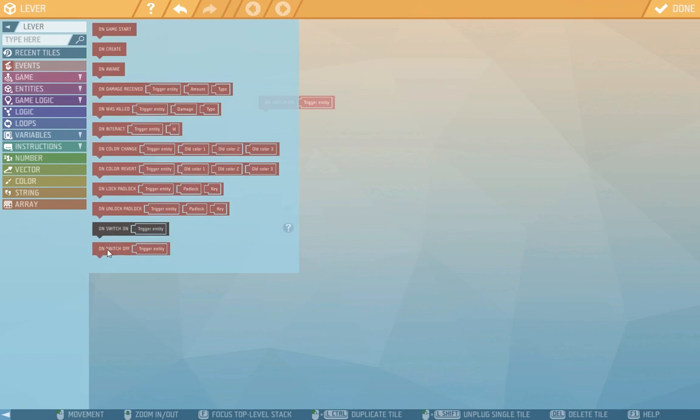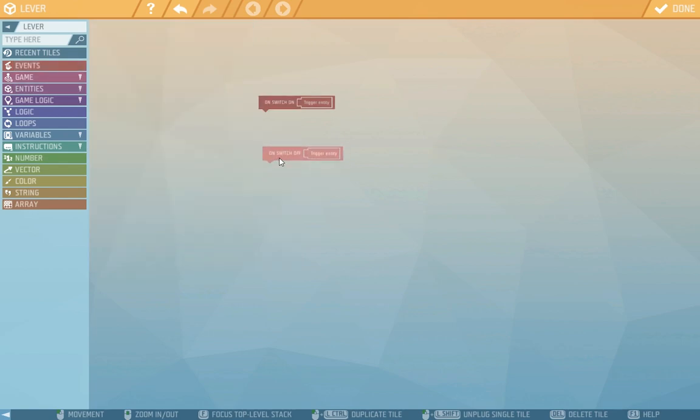But what we want is on switch on and on switch off which we'll drag over here. As you can see these events have a weird part here. This is the trigger entity, a reference to the start of the event. In this case the player that pulled the lever. But we won't be needing this.